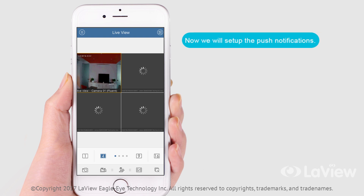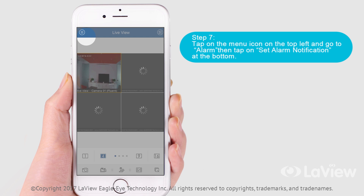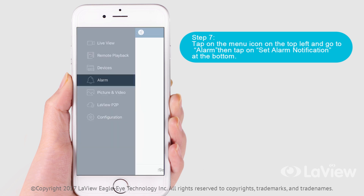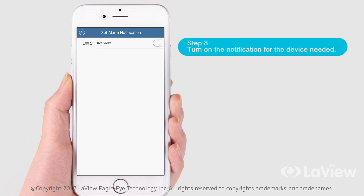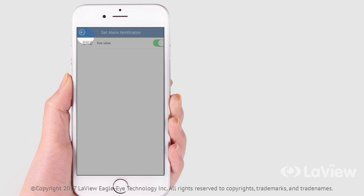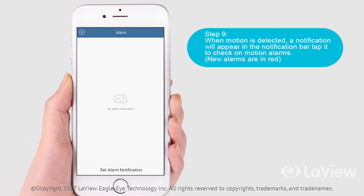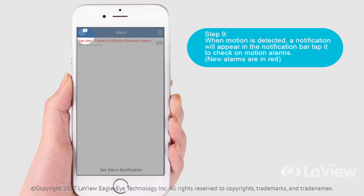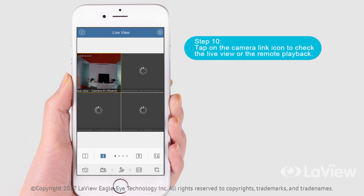Now we will set up the push notifications. Step 7: Tap on the menu icon on the top left and go to Alarm. Then tap on Set Alarm Notification at the bottom. Step 8: Turn on the notification for the device needed. Step 9: When motion is detected, a notification will appear in the notification bar — tap it to check on motion alarms. Step 10: Tap on the camera link icon to check the live view or the remote playback.